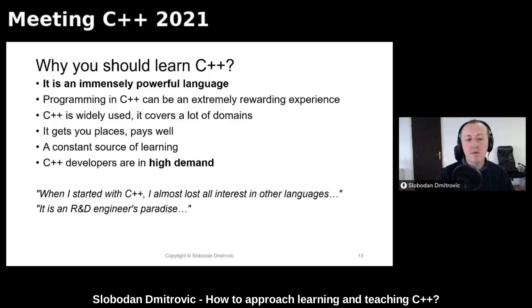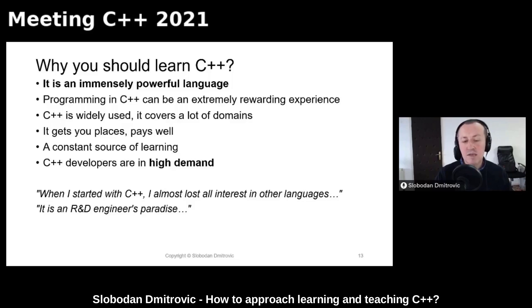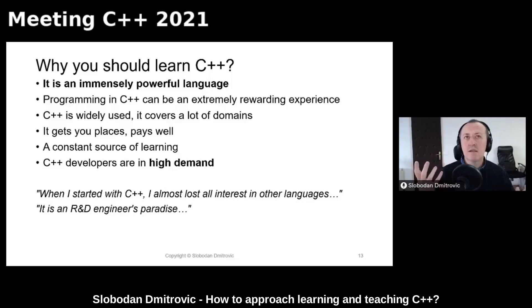C++ developers are in high demand. People tell me that when they started with C++, they almost lost interest in other languages — and I can relate to that. If you are into research and development, it is the R&D engineer's paradise. It allows you to do things in various ways — there is no one way to rule them all, but it gives you flexibility and liberty to do things your own way. I strongly encourage you to consider learning this wonderful language.